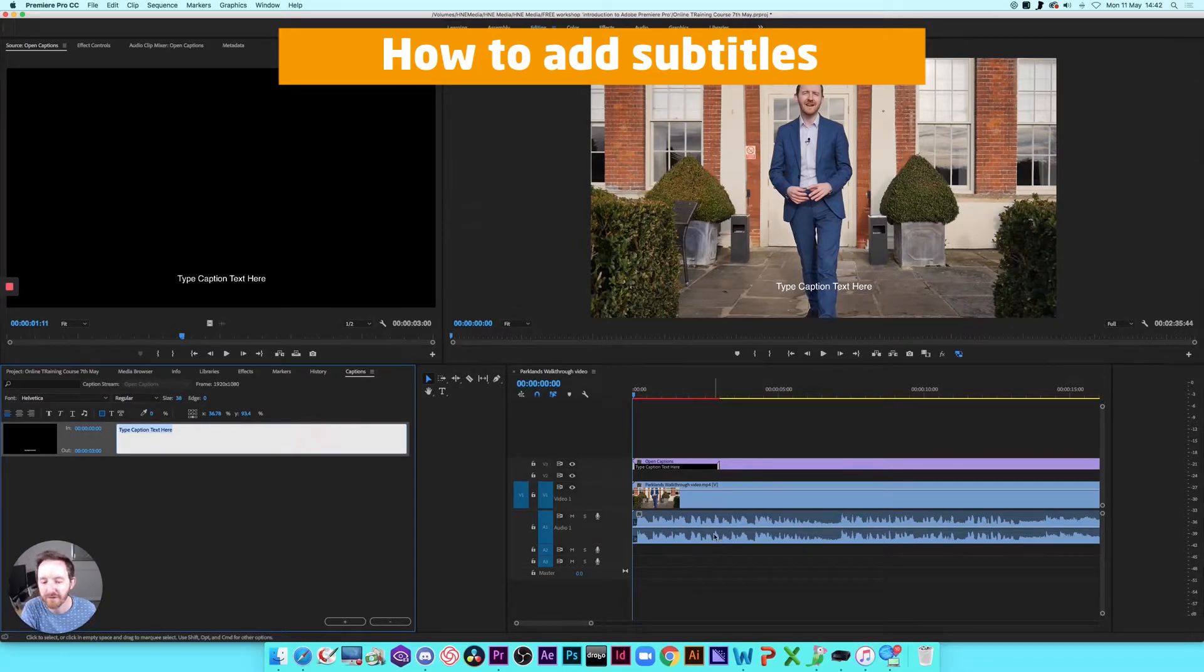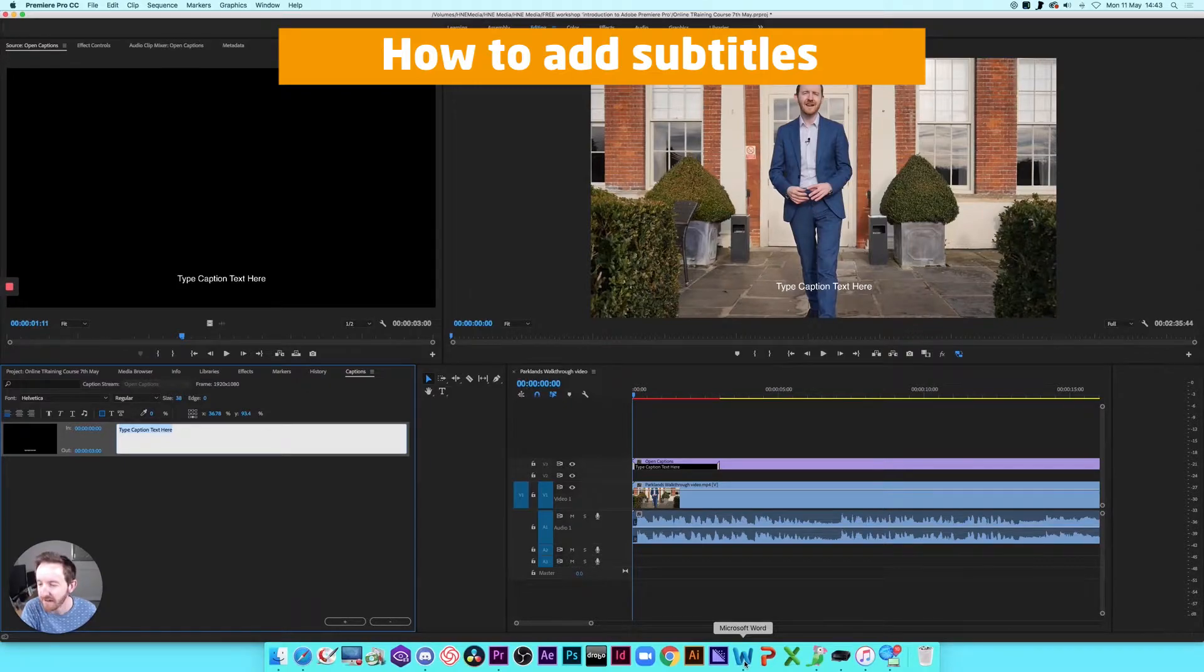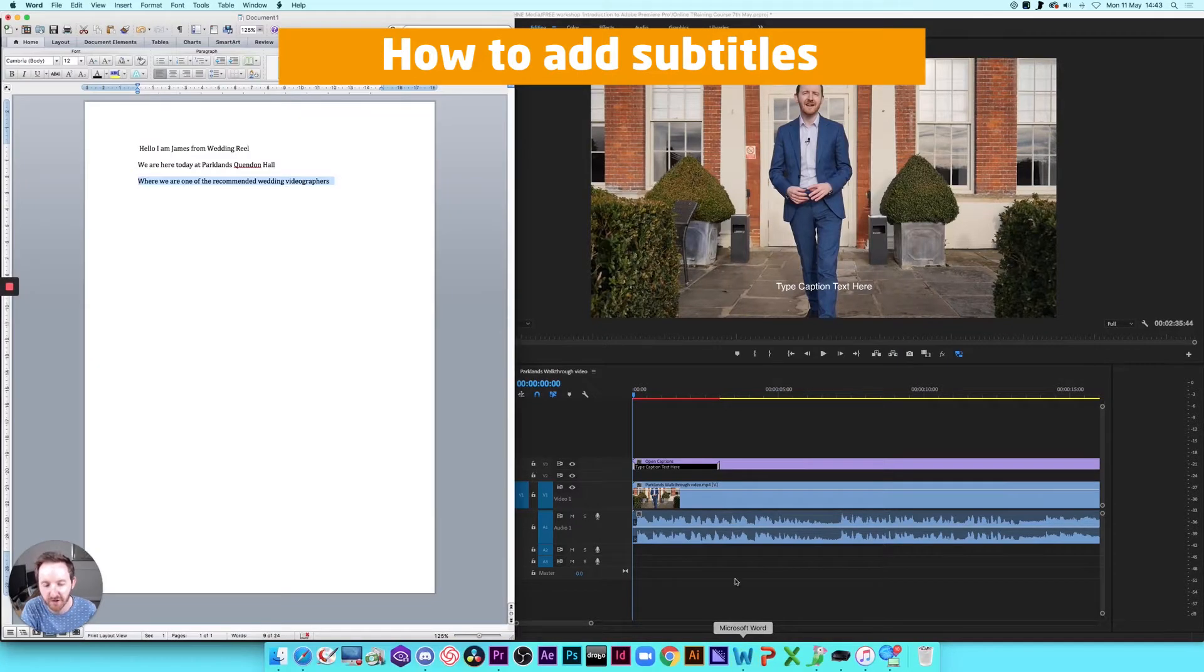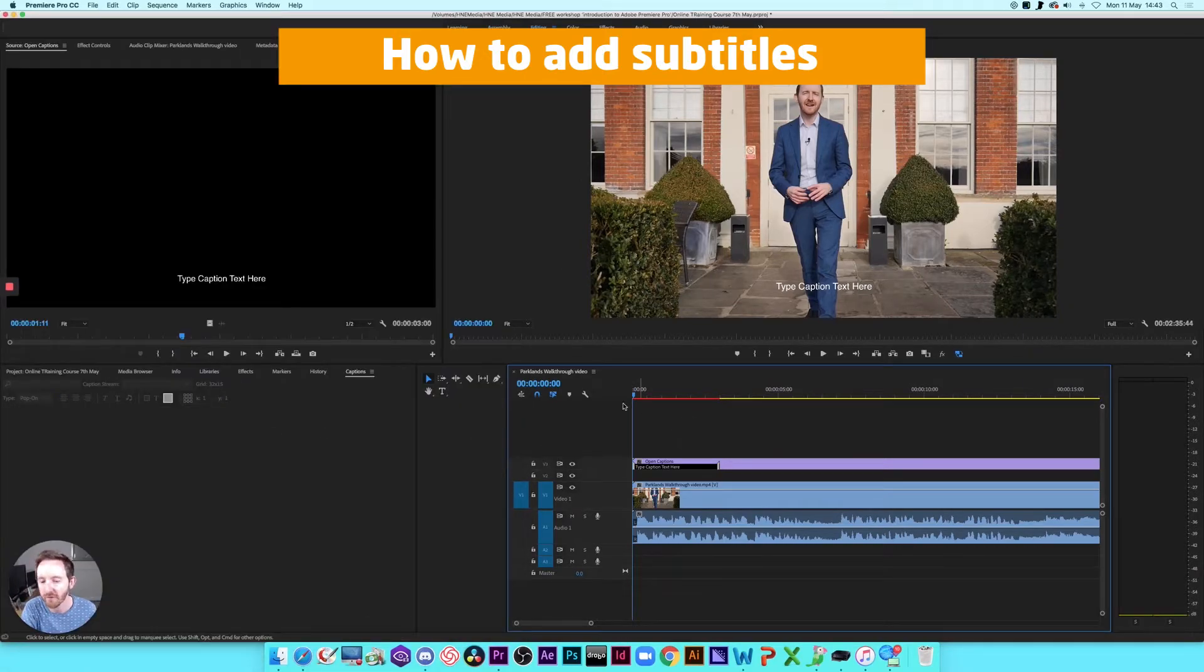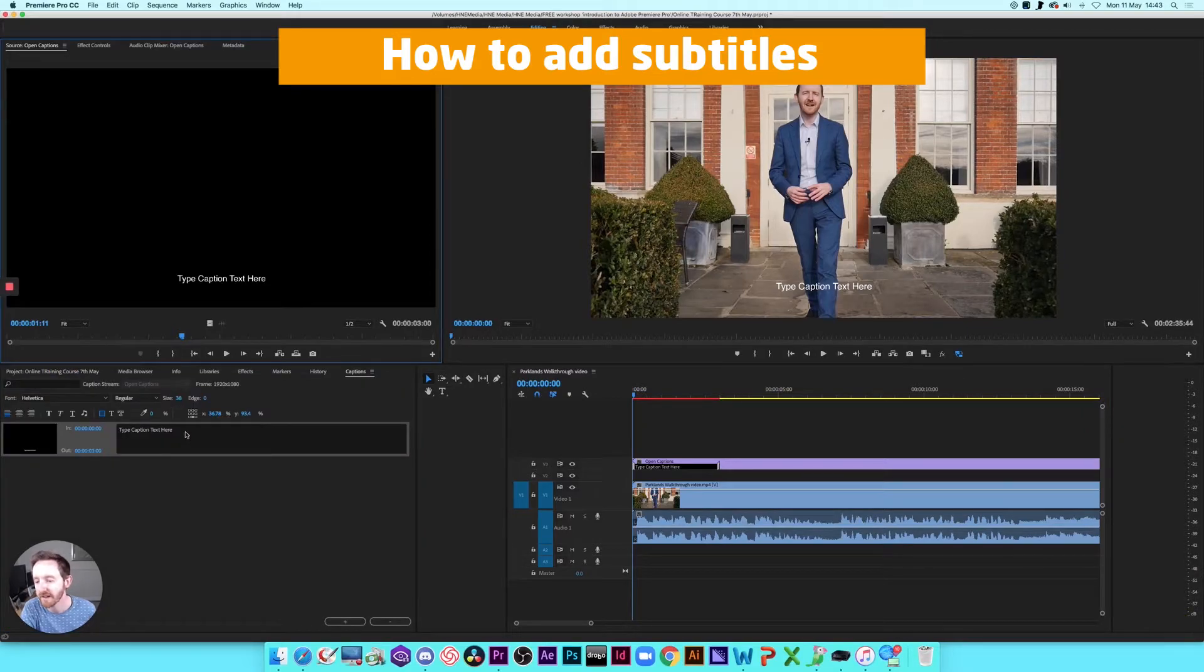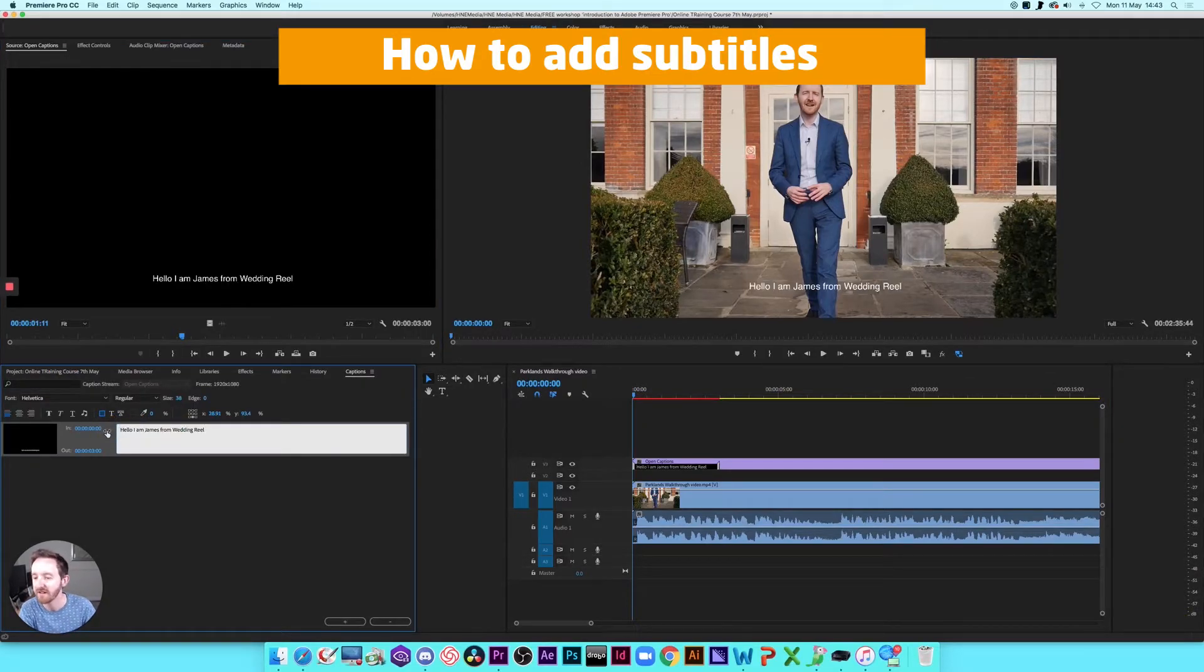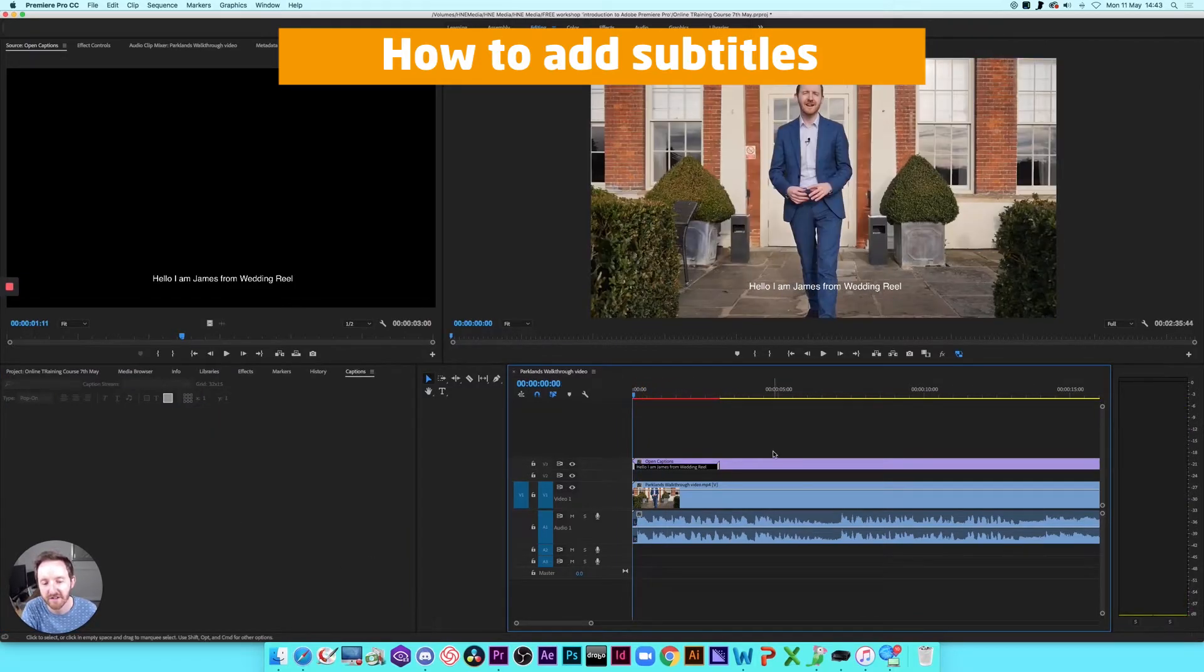So for ease, what I normally do is listen through the video and then create what's called a transcript of the video, which is basically all of the narration from the video in a Word document. So I've got that here and I've got the first couple of lines of dialogue saved. So I'm just going to do command C to copy that. Go back in here and then we're literally just going to paste that in. And then you can see over on the right it's appearing on the screen. So we're going to listen to that.